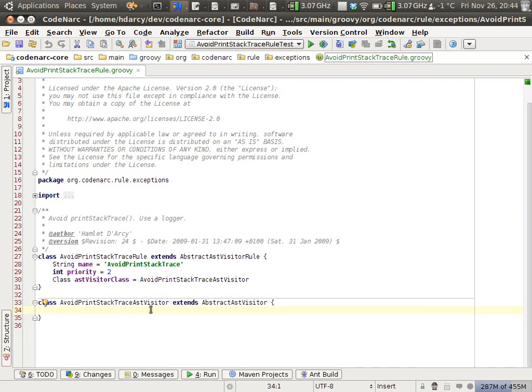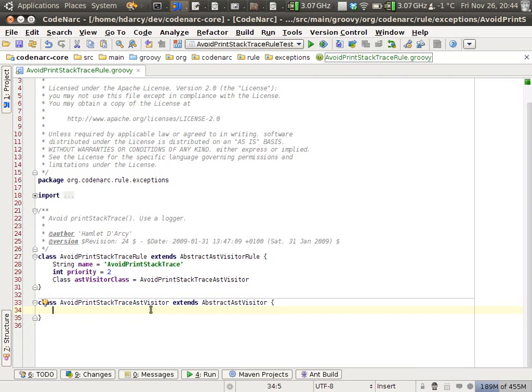Everything in Groovy, all of the constructs, have an AST node that is generated for it. Method calls have method call expressions. Closures have closure expressions. How you work with AST is you interact with visitors. It's the standard visitor pattern.